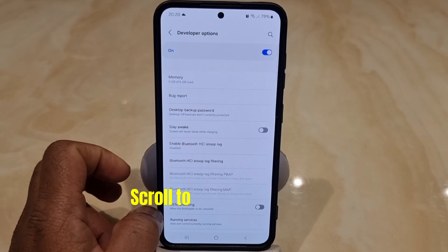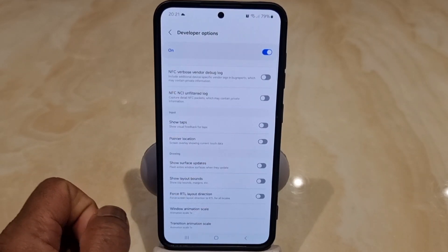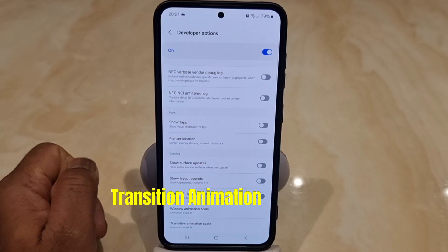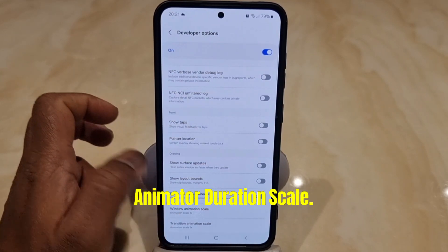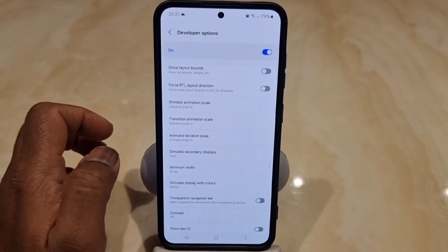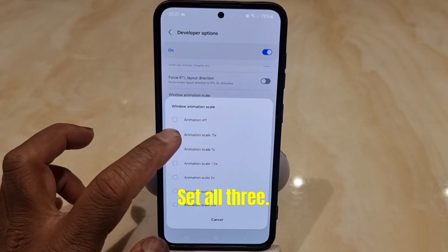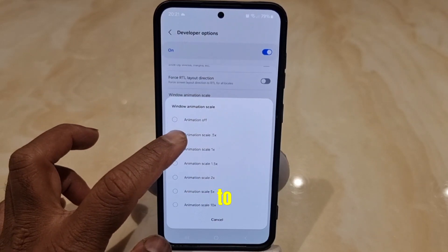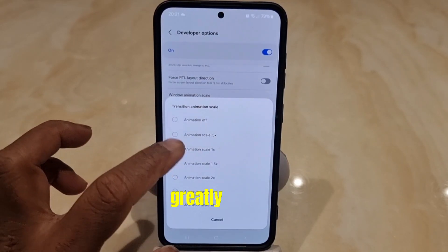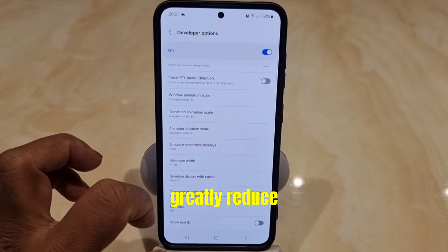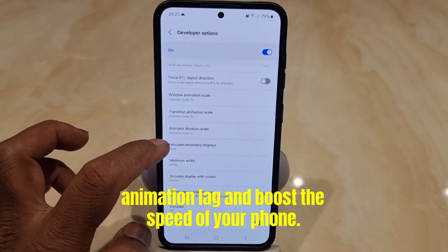Scroll to Animation Scale, Window and Transition Animation Scale, and Animator Duration Scale. Set all three to 0.5. This will greatly reduce animation lag and boost the speed of your phone.